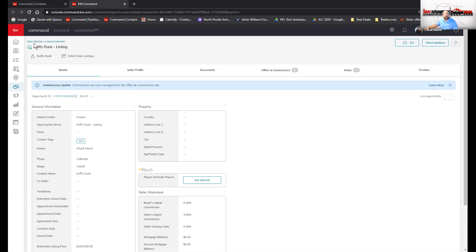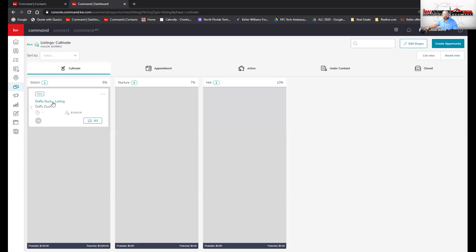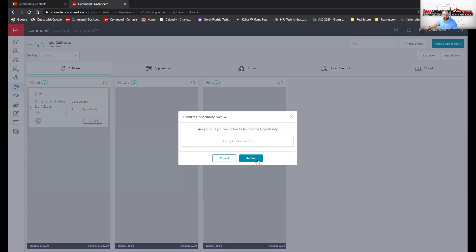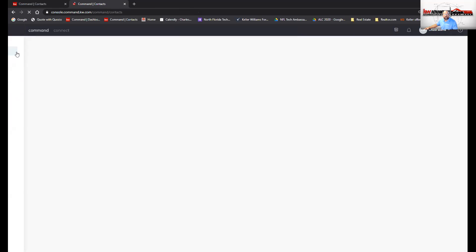If you see these two links — one that says Sales Pipeline and the other says Listing Cultivate — that's where this particular opportunity resides in that stage and phase. Click on the three dots and archive the opportunity. If you ever create an opportunity and make a mistake — not if you got the address wrong, but if you created a listing when it should be a buyer — you just archive it. Once you archive it, it's gone.